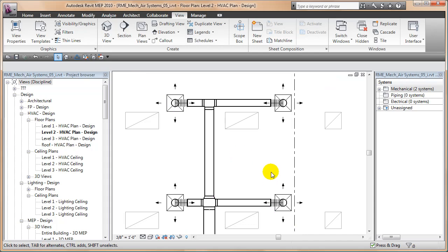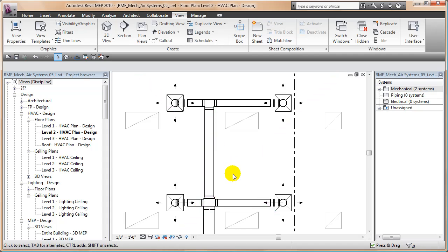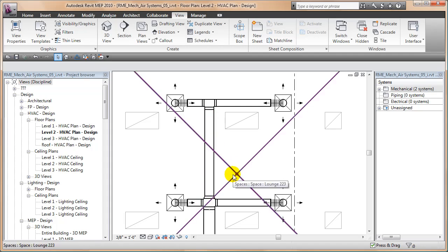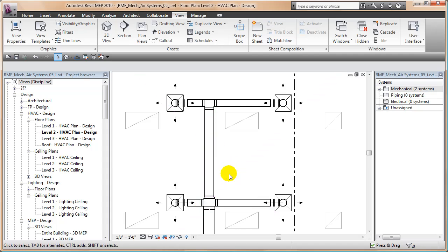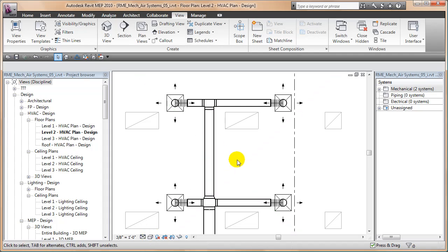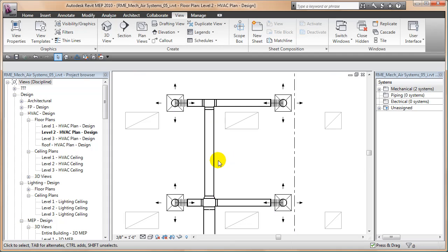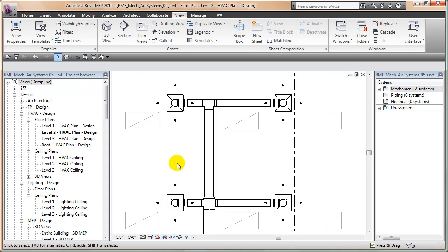So the challenge here is to be able to see center lines on our ducts or pipework in Revit MEP in hidden line view. And the answer is to use a filter to filter out the round ductwork and then use visibility graphics to make them transparent. So this is what we do in this particular challenge.